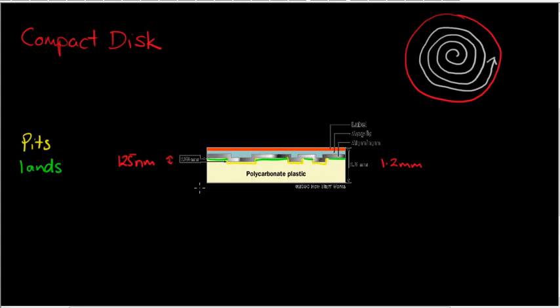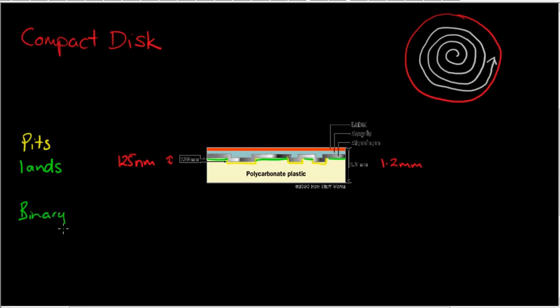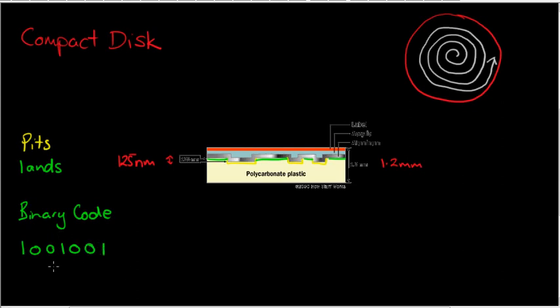So how is data stored on CDs? Well data is in the form of binary code and most people have some experience with that now. Basically a series of ones and zeros, and depending on the sequence of ones and zeros and how they come after each other tells you something or gives you a piece of information. And this series here is going from right to left.